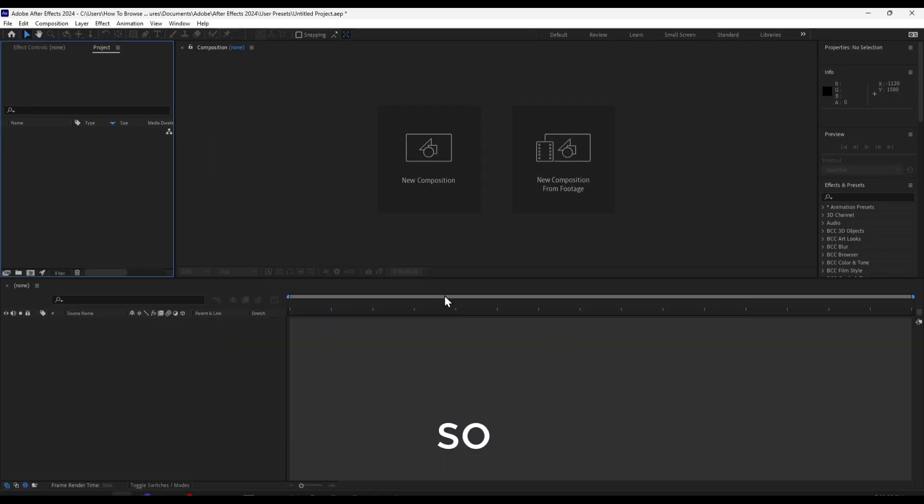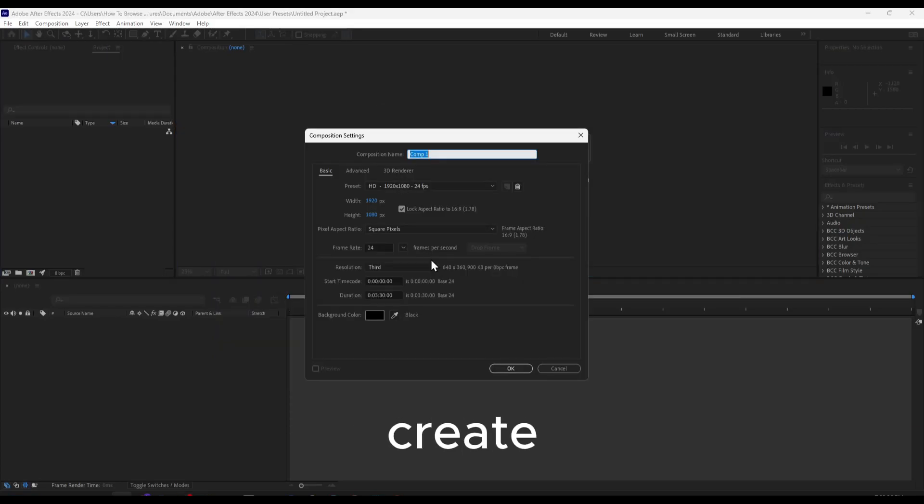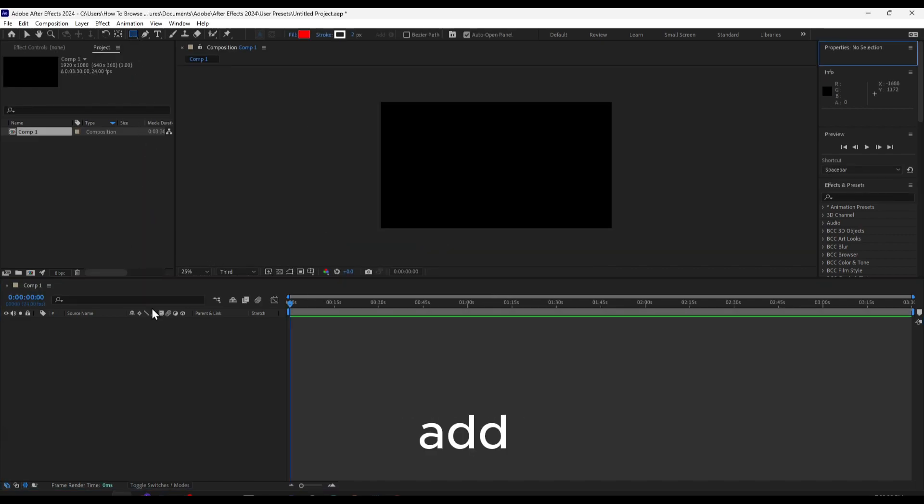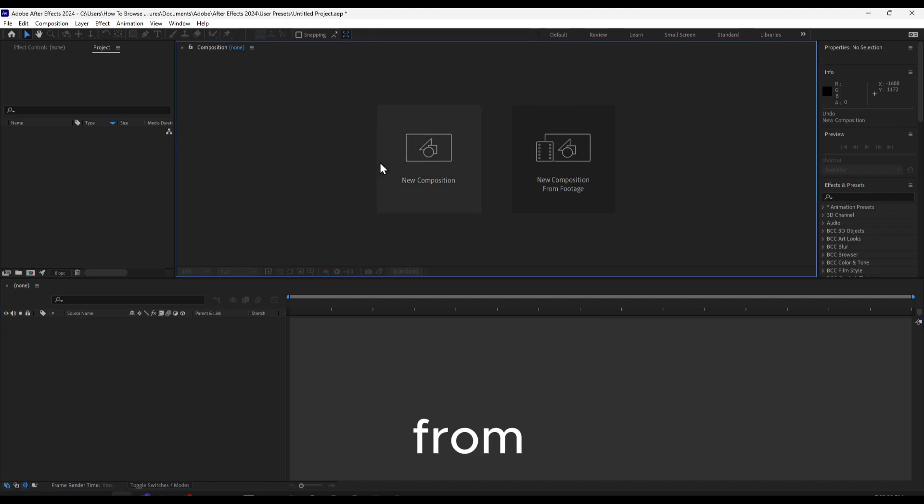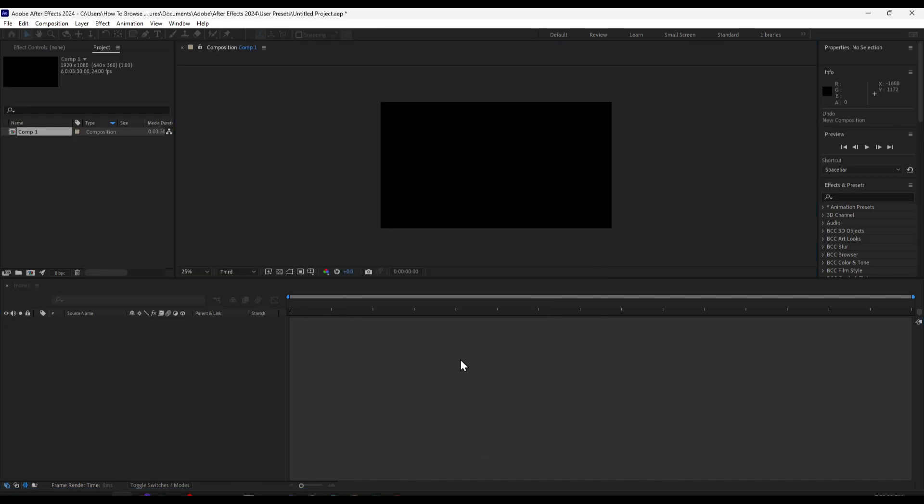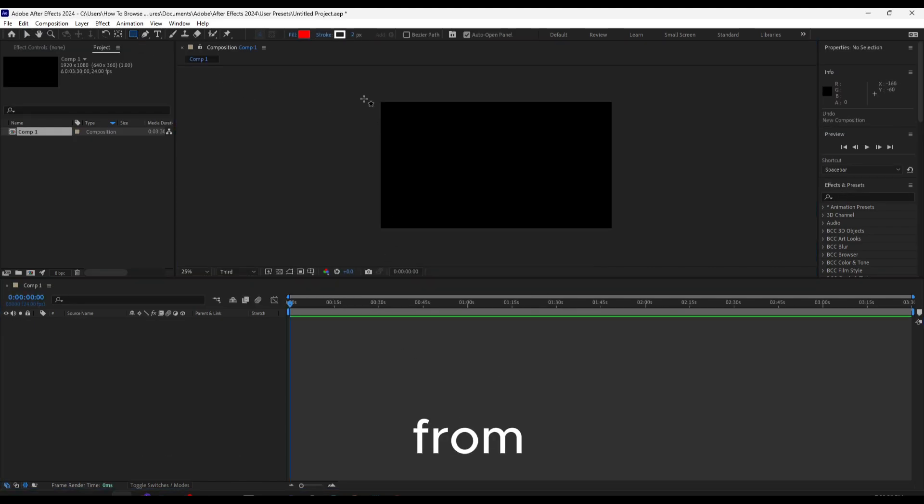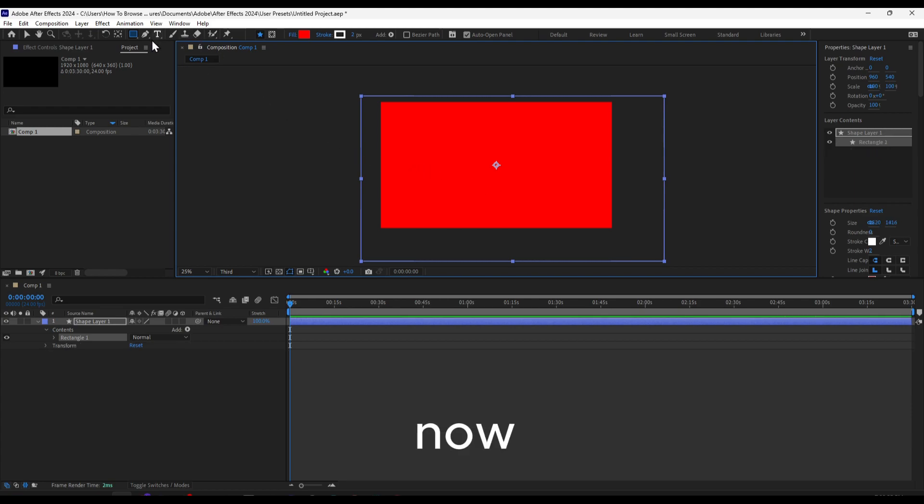Hello everyone. I'm going to create a new composition and add it from here. You can do it from here as well.